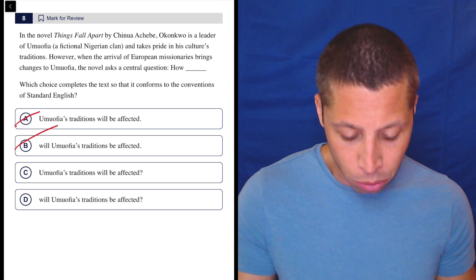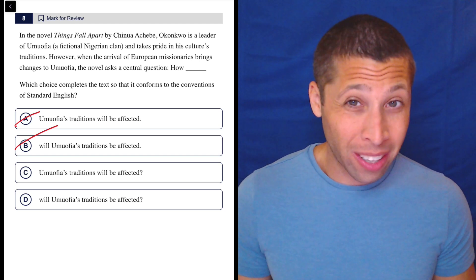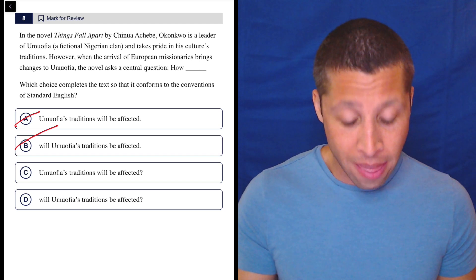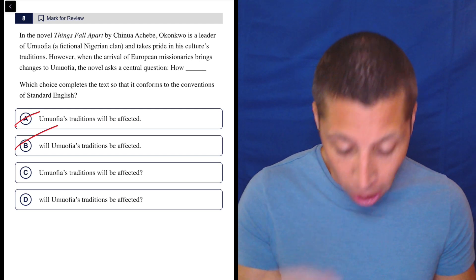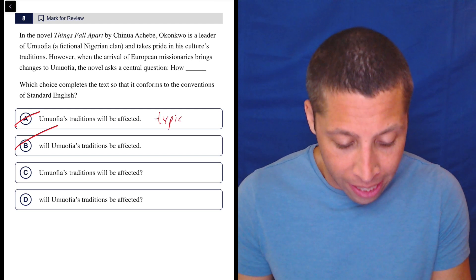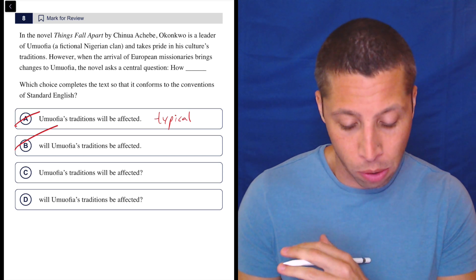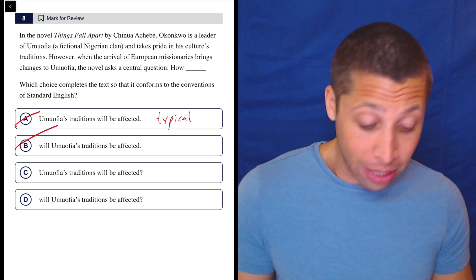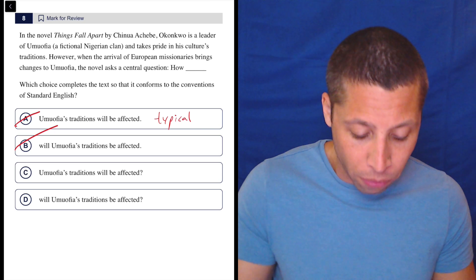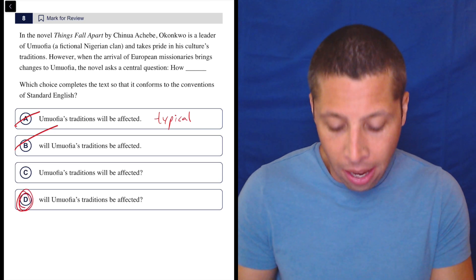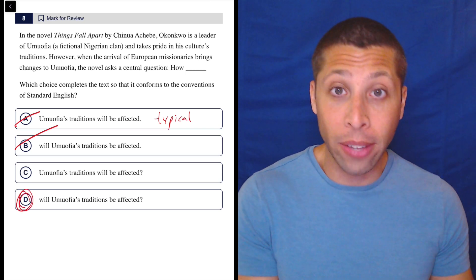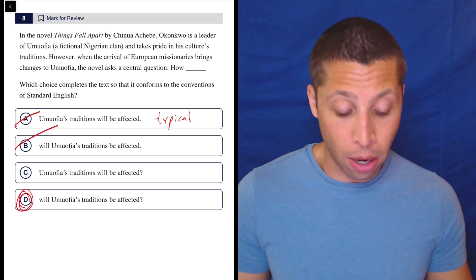How will Umuofia's traditions be affected? Well, that first option is not a question — that's a statement they just put a question mark on. That's actually usually how the answers go; that's typically the answer for these kinds of question mark questions. But it actually is the case here that we need a real question: 'How will Umuofia's traditions be affected?' We need a question mark — it needs to sound like a question.